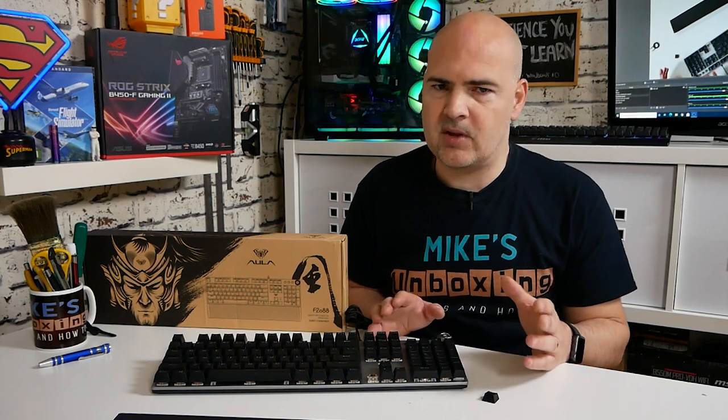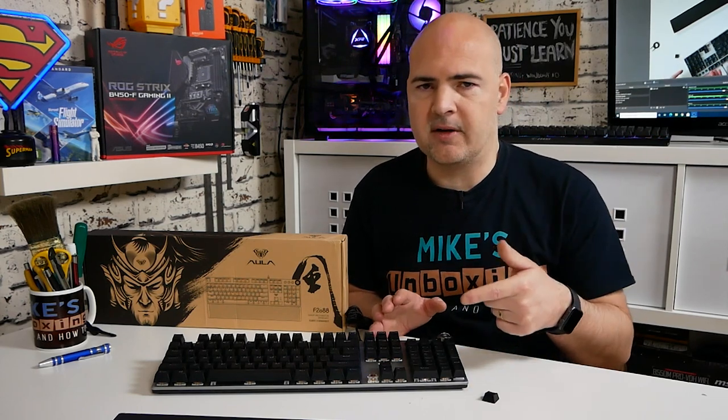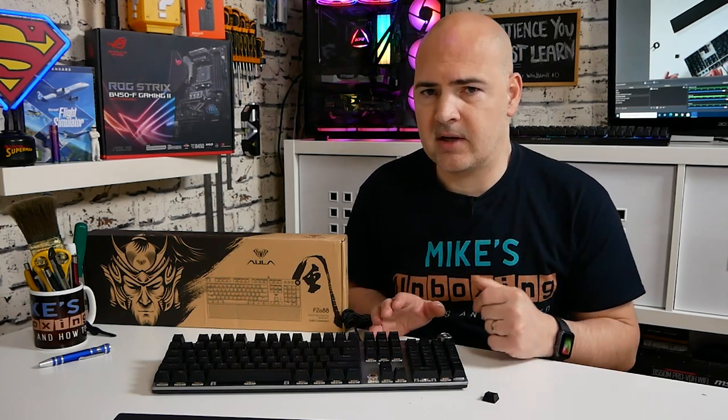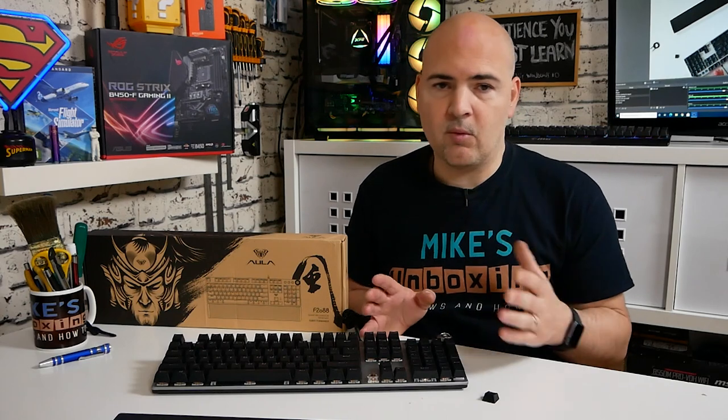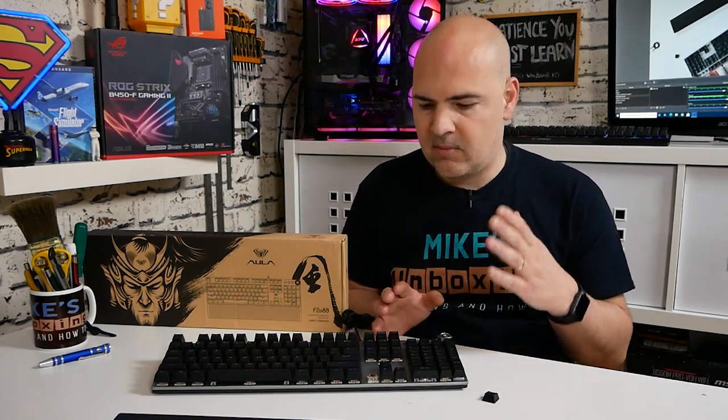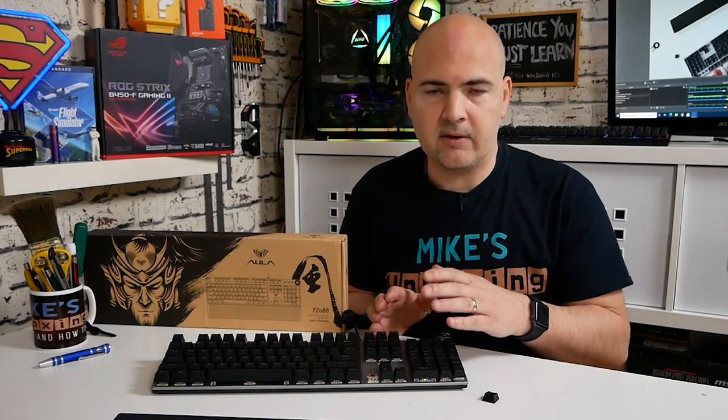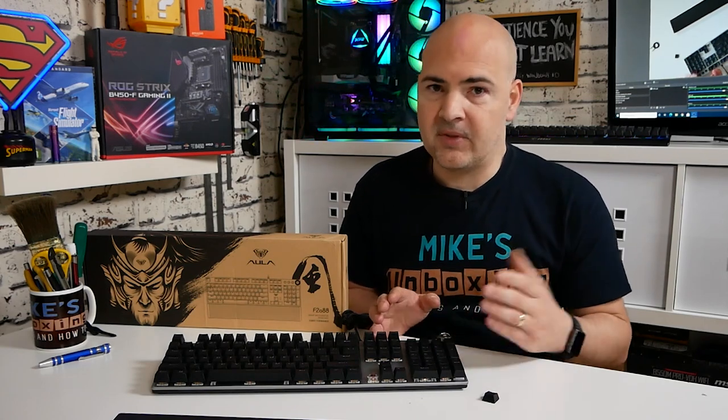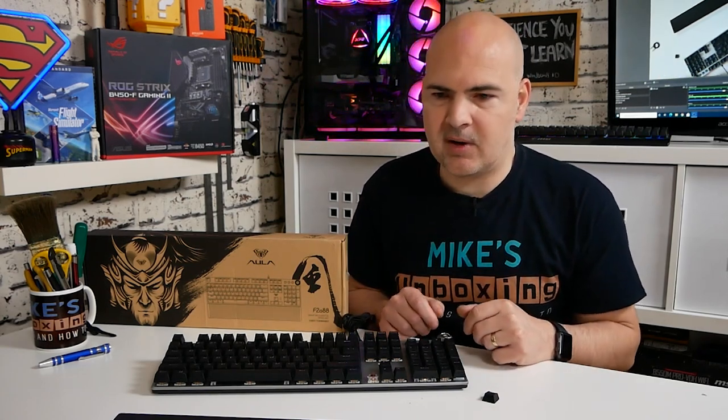So depending on your typing style and your preferences then you can choose one to suit your particular needs. There are some slight differences in pricing between the models which again there'll be some links in the video description so you can check those out for yourself. Personally myself I'm more of a red switch person but certainly for a lot of people brown really does fit the bill. If you're a little bit more heavy-handed then possibly the black switches but down to the individual.